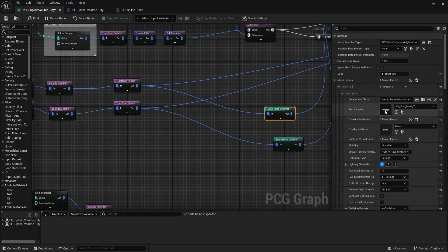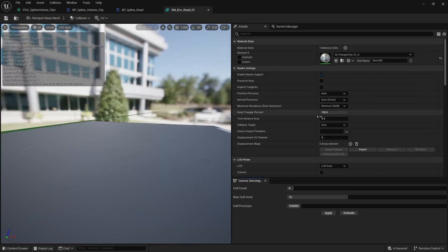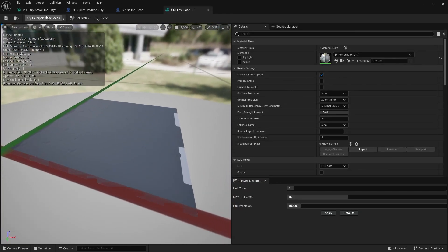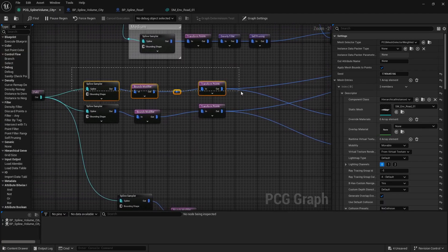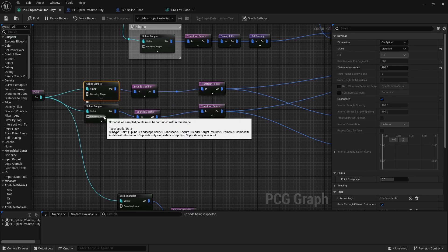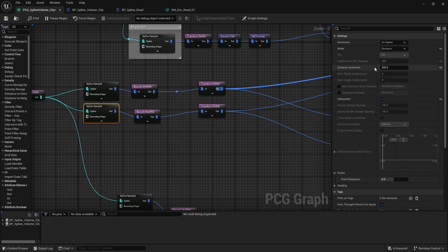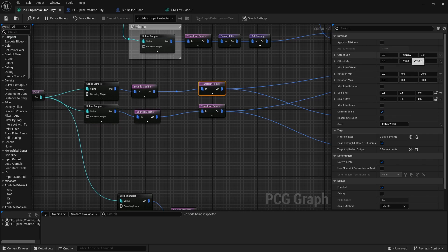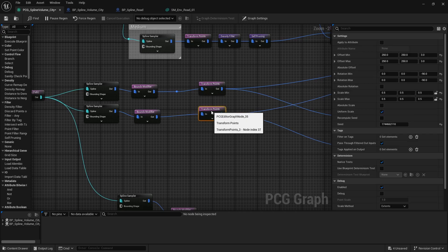In this case we're using the Polygon City road meshes, and these ones are just halves — you need two halves. I have two different halves: one side of the road and the other side. Both spline samplers have the distance increment set, and for the transform points I have it set to negative 250 on one axis and rotated 90 degrees, and on the other side positive 250 and negative 90.